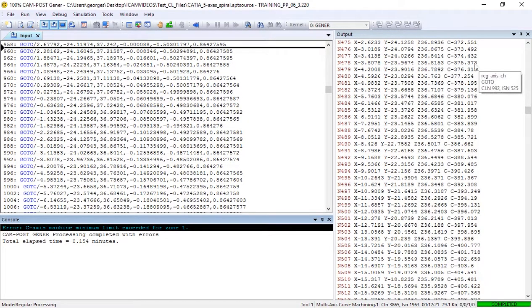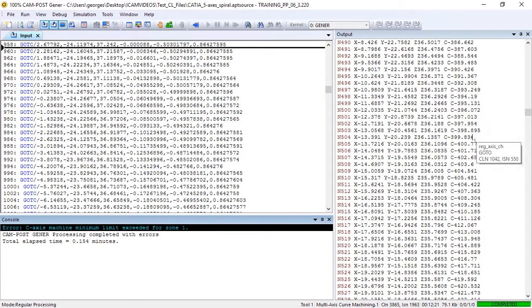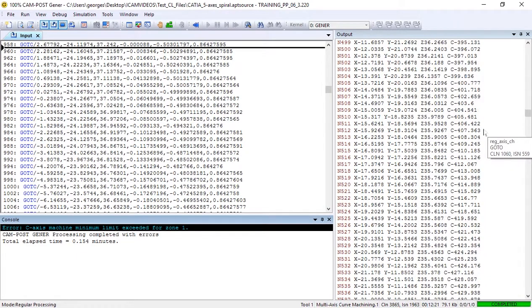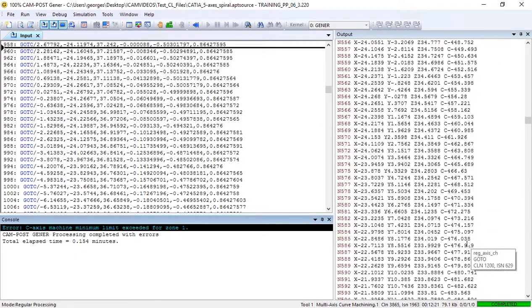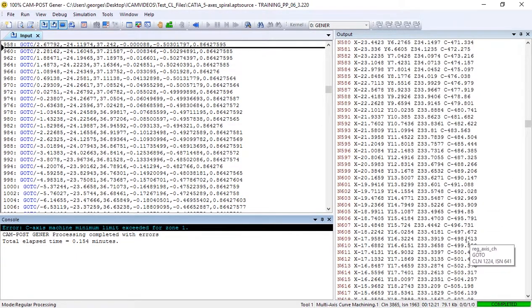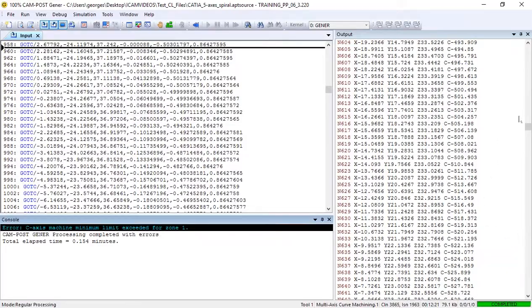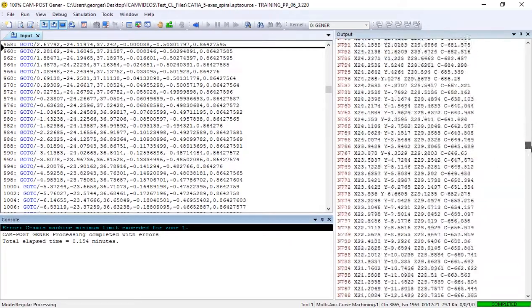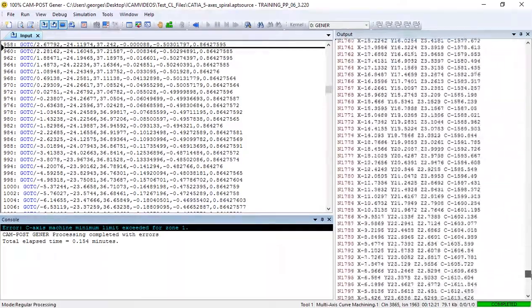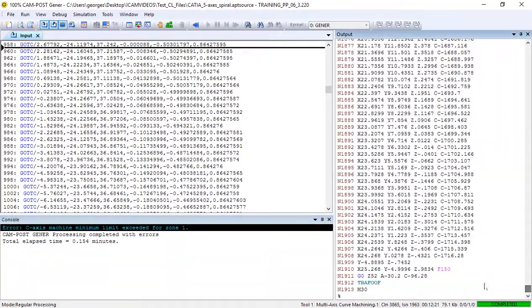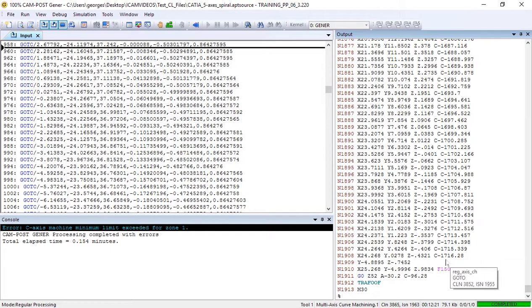And as the spiral continues moving down the cylinder, you'll see the C-axis value getting smaller and smaller. The minimum reached for the C-axis is minus 1716 degrees.